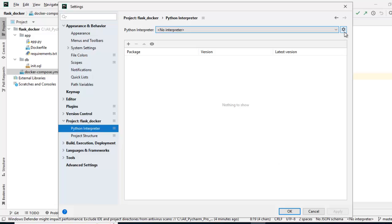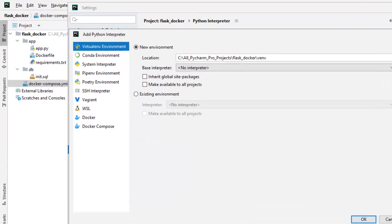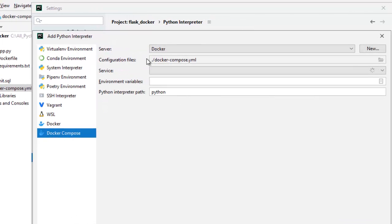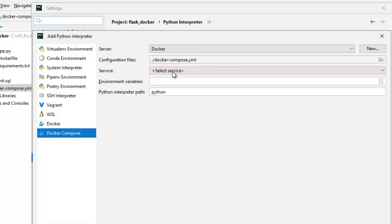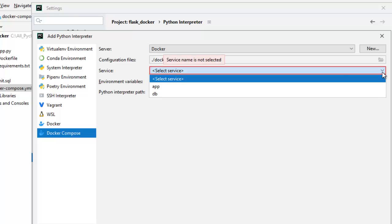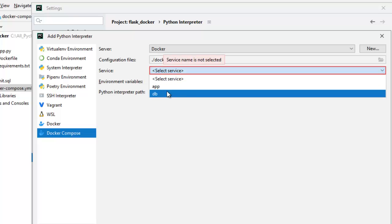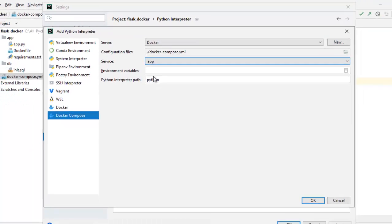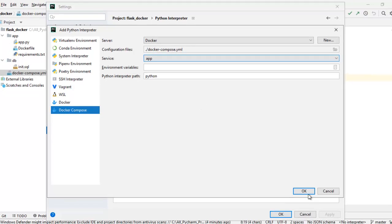Now click on this gear like icon, add. I would select docker compose. Now by default what it has done, it has pointed to the docker compose.yml file from the project directory and under services, if I click here, click this drop down, it is showing the services. I would select app and click on OK.